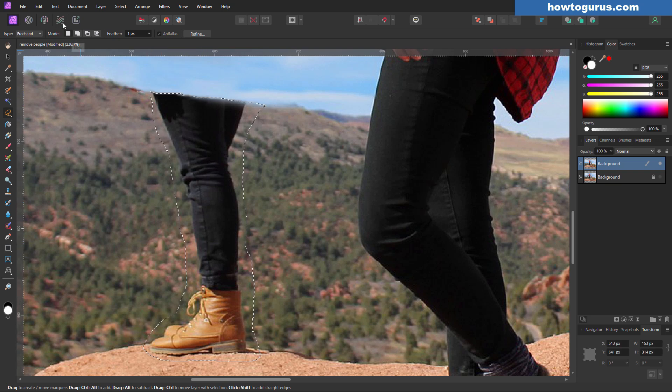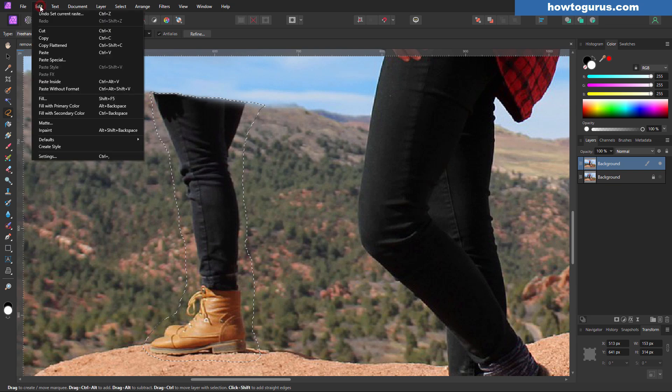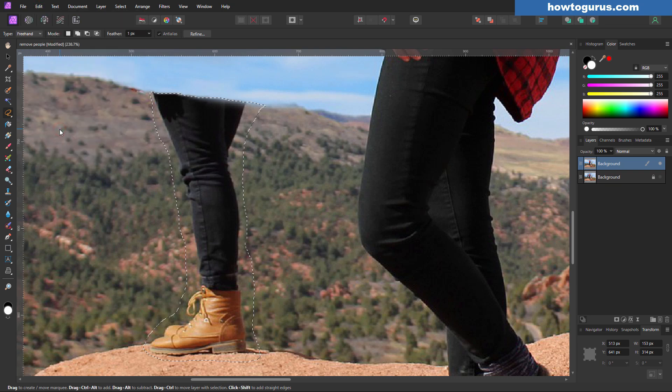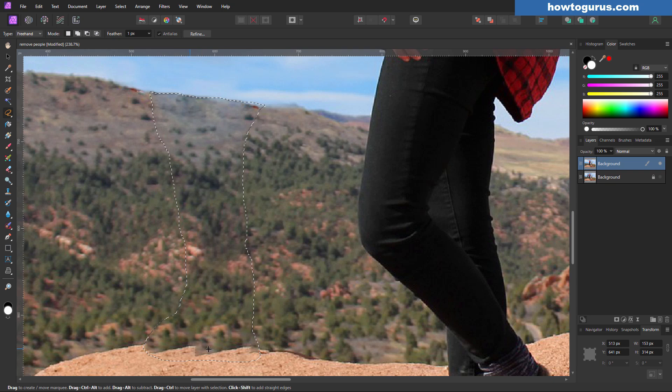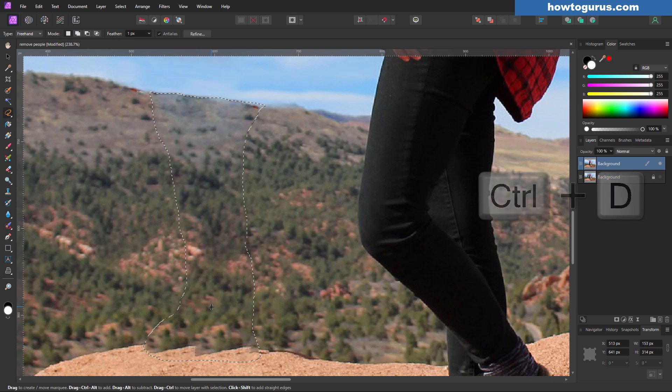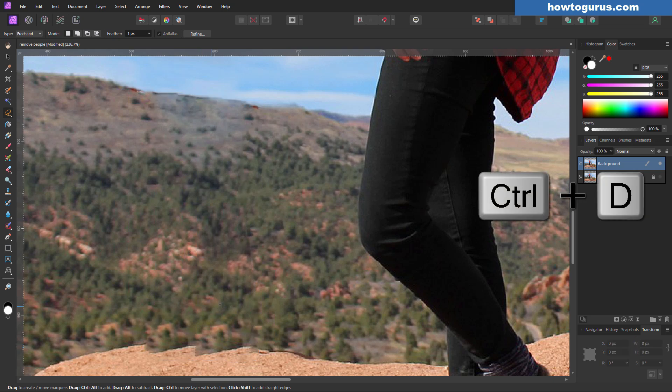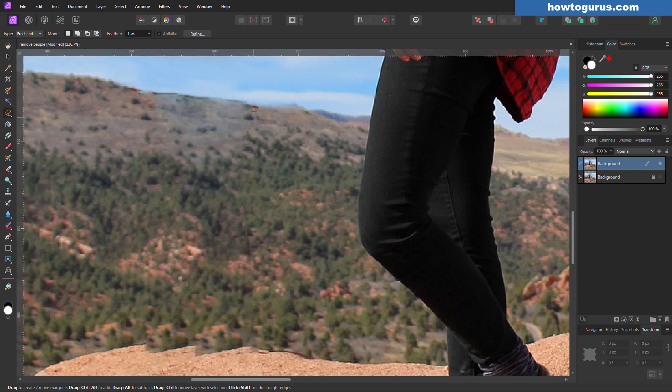There's our selection. And then edit. And in paint. There it is. Notice down here it's a little odd. We can fix that again. Control D to deselect. And it looks good.